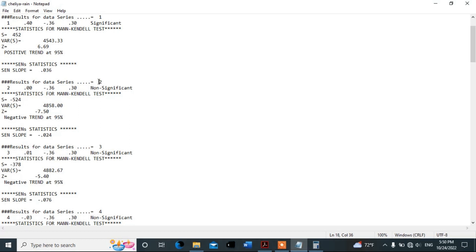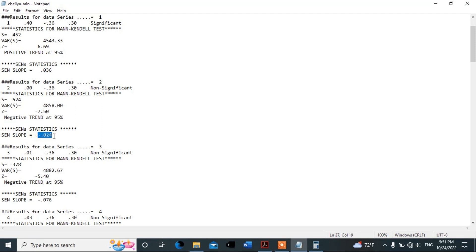When we come to the second month, we check the absolute value of the Z-score. The absolute value is greater than 1.96, so there is a trend. But since this value is negative, it is a decreasing trend. There is a decreasing trend in precipitation during February, and it decreased by this much value.